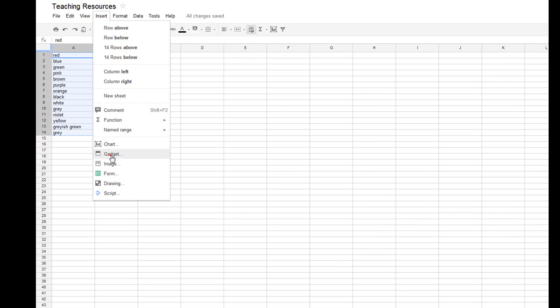One of those things I'll show you right now. For the younger students, instead of just having a line on the page if you're doing a graph, you could also have a look at bars of stuff which puts in pictures like horses and chocolate bars rather than just a line.